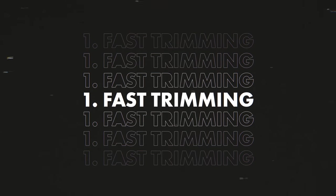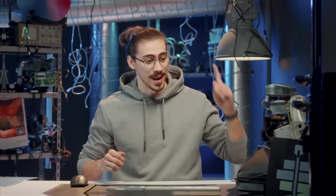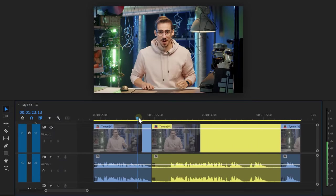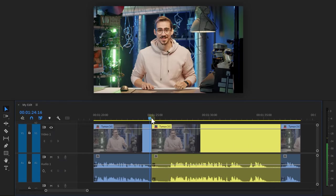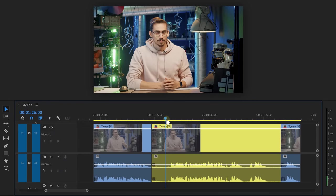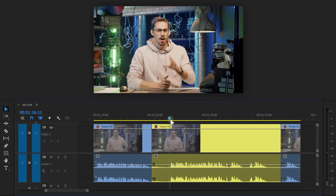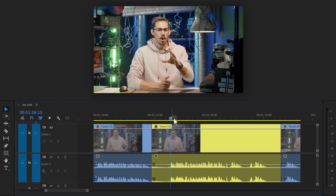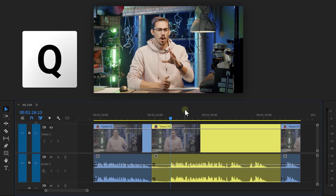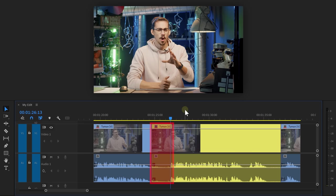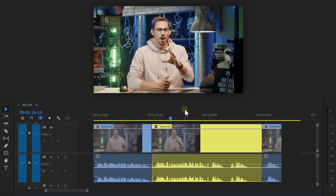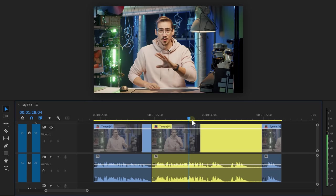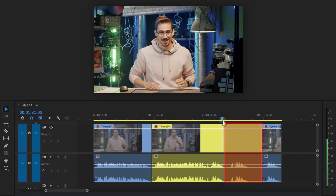Number one, trimming your videos faster and without using a mouse. To do that, you need to understand ripple trim first. Let me demonstrate. When you drag your playhead on a clip and hit the Q key, everything on the left side of your playhead will be deleted and the remaining part will snap to the clip in front. Let's say I want to delete the last part of my clip,